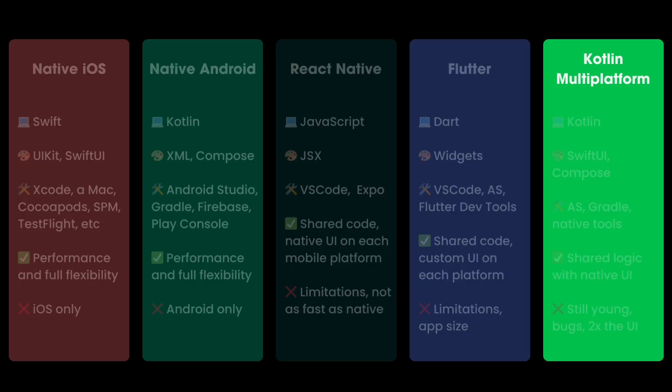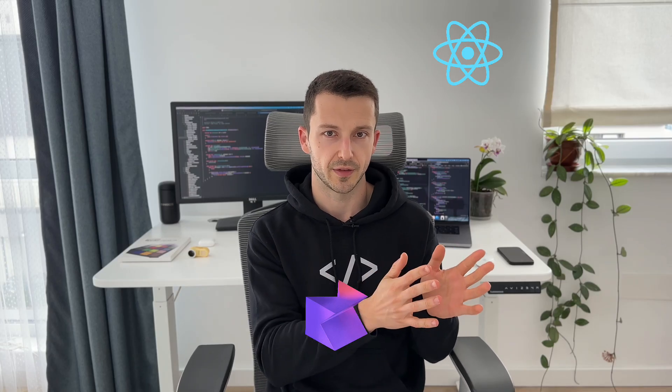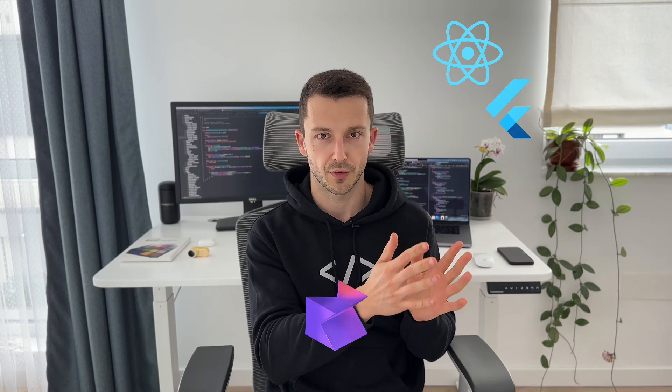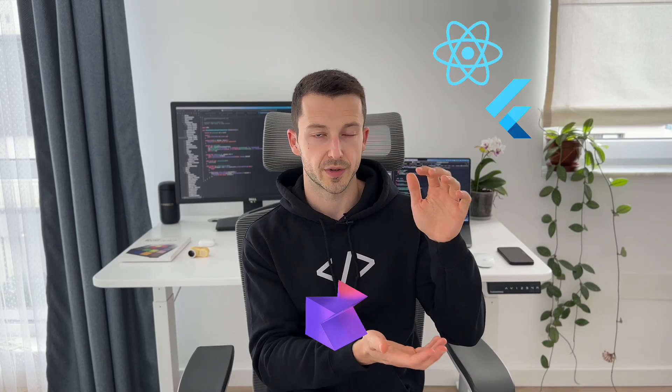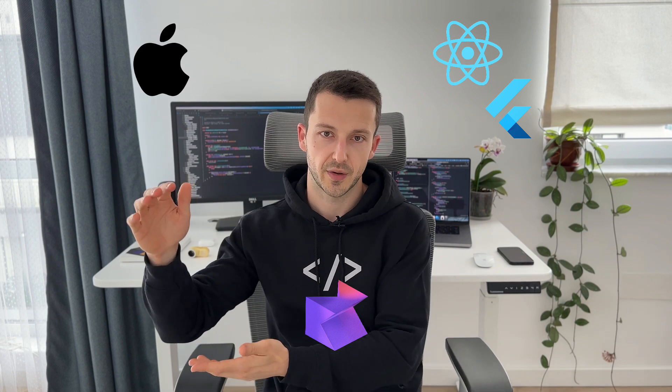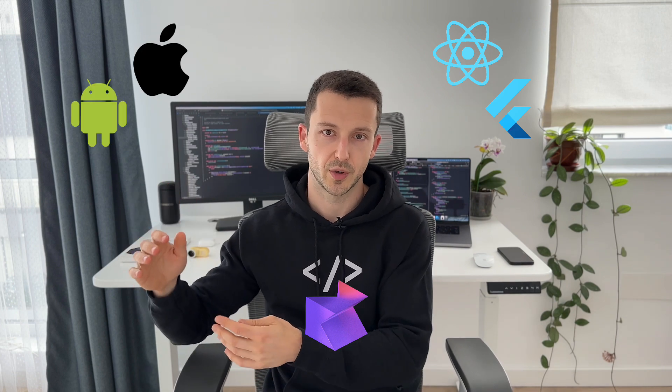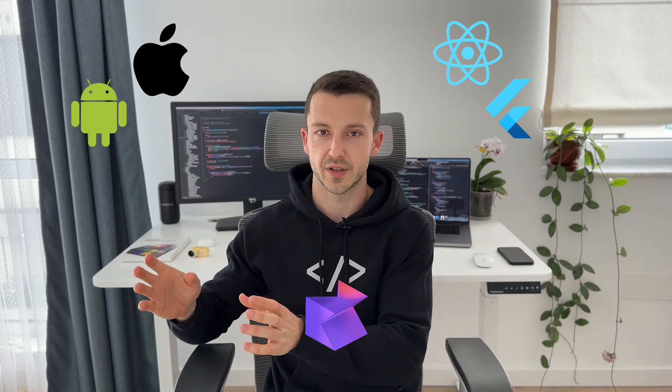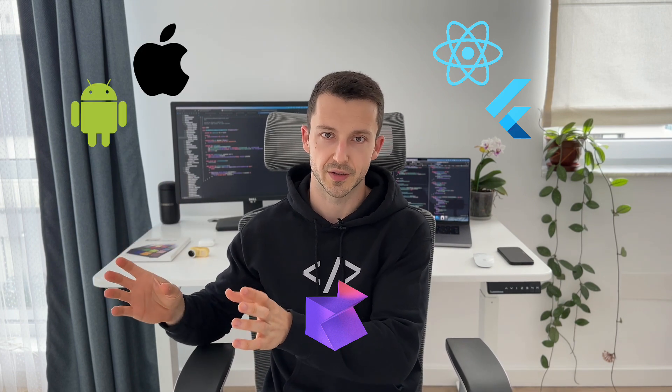So yeah, Kotlin Multiplatform is kind of somewhere in the middle between React Native and Flutter, which offer the greatest degree of reusability, and native iOS and Android, where you have to create separate codebases for each platform.